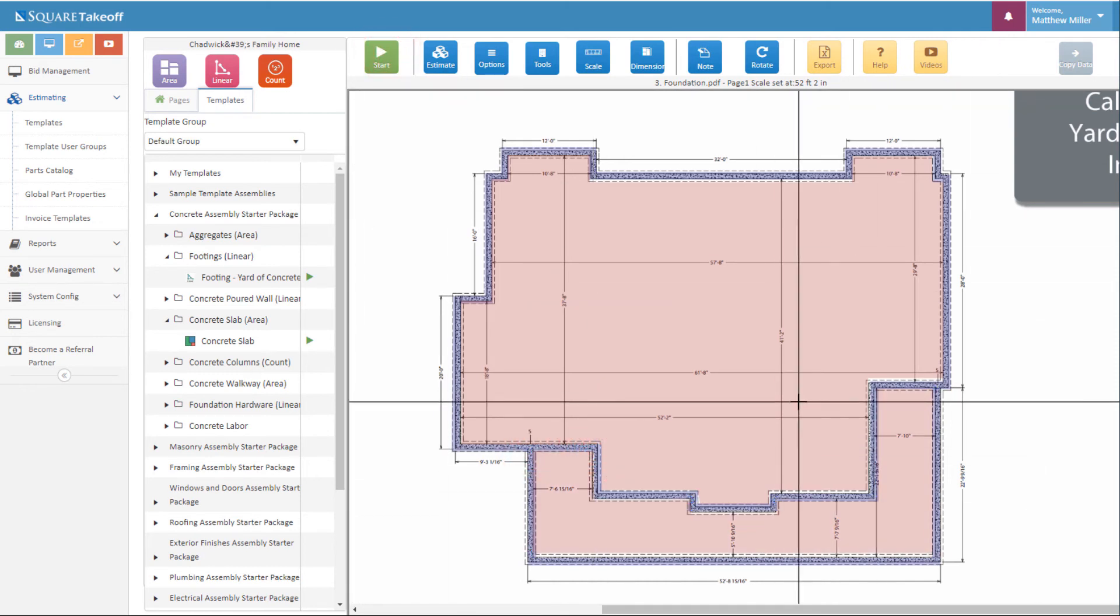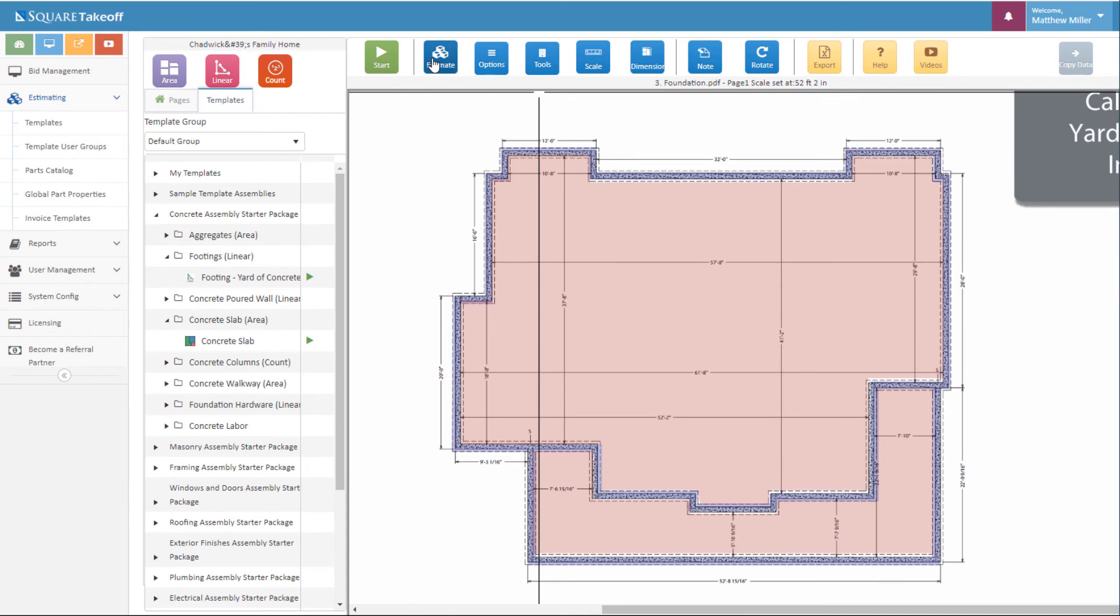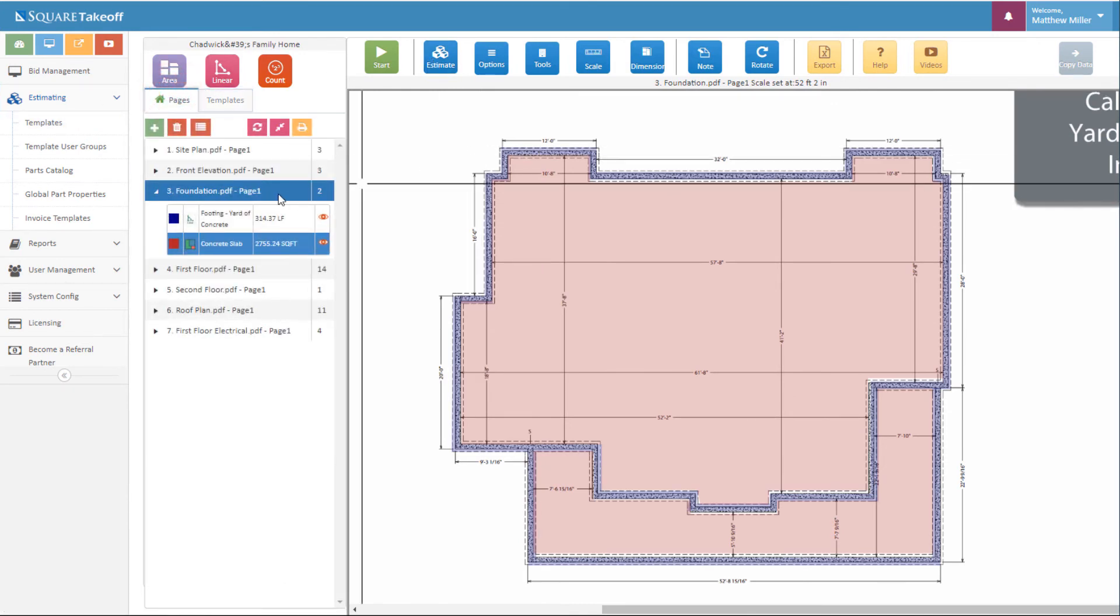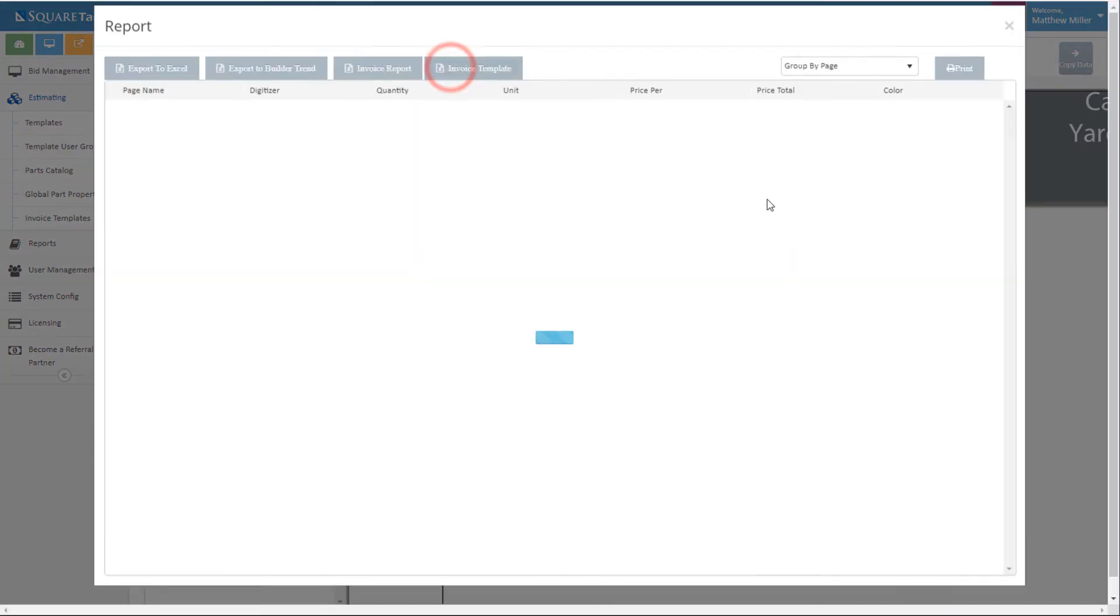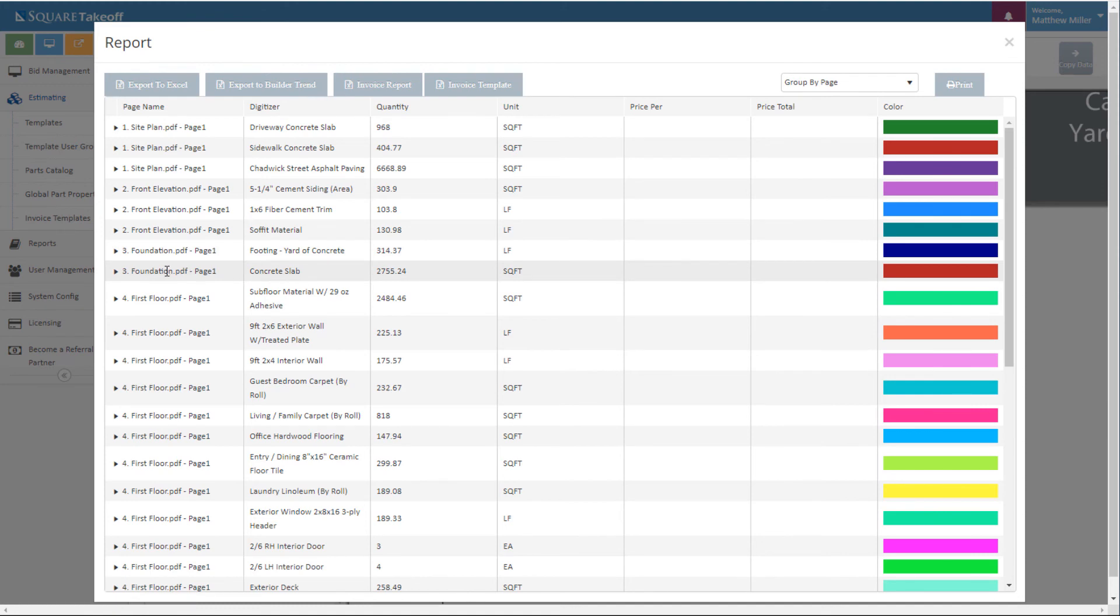Now to review our quantities we'll simply select the estimate button and go to the page. We are currently set on the foundation page so let's look for that in the estimate. Once I select estimate I can see our foundation page here. I can see footings yards of concrete and concrete slab.